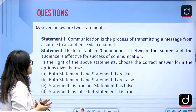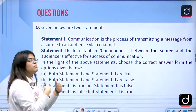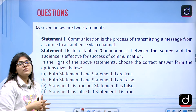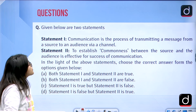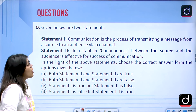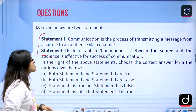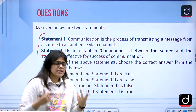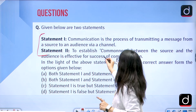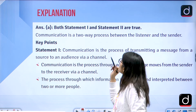Now we have two statements — statement 1 and statement 2 — and you have to decide: both are true, both are false, statement 1 is true but 2 is false, or statement 1 is false and statement 2 is true. Statement 1: communication is the process of transmitting a message from a source to an audience via a channel. Statement 2: to establish commonness between the source and the audience is effective for the source of communication. The correct answer is A — both statements 1 and 2 are true.